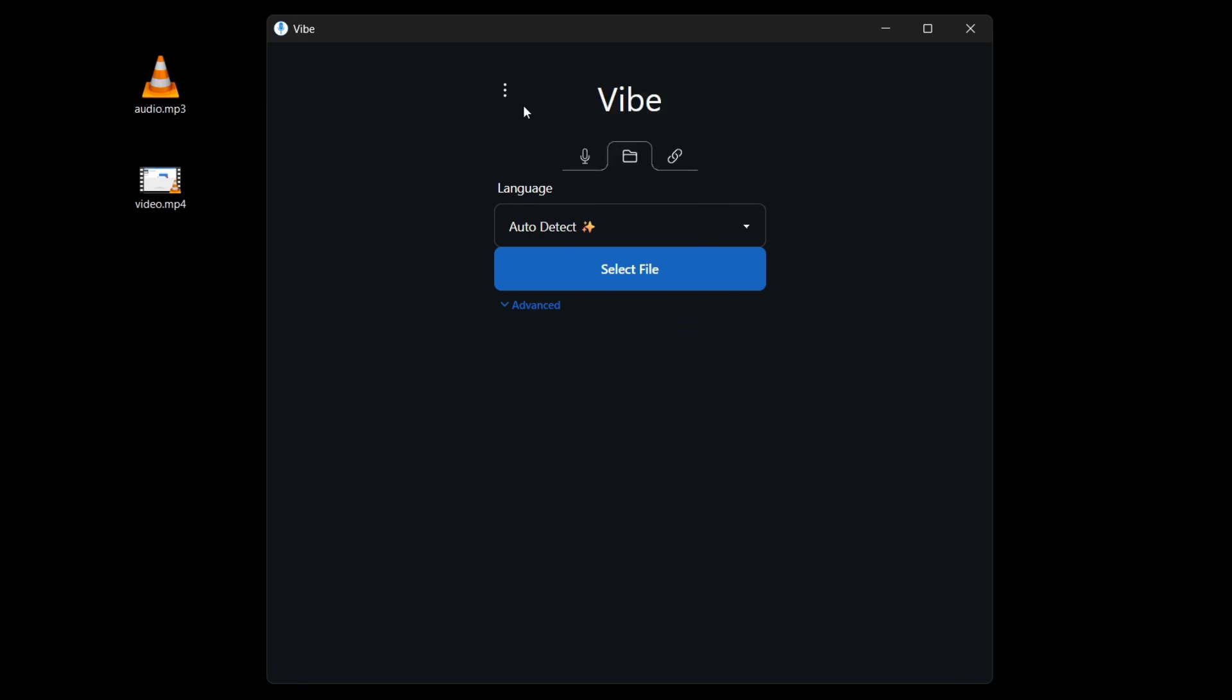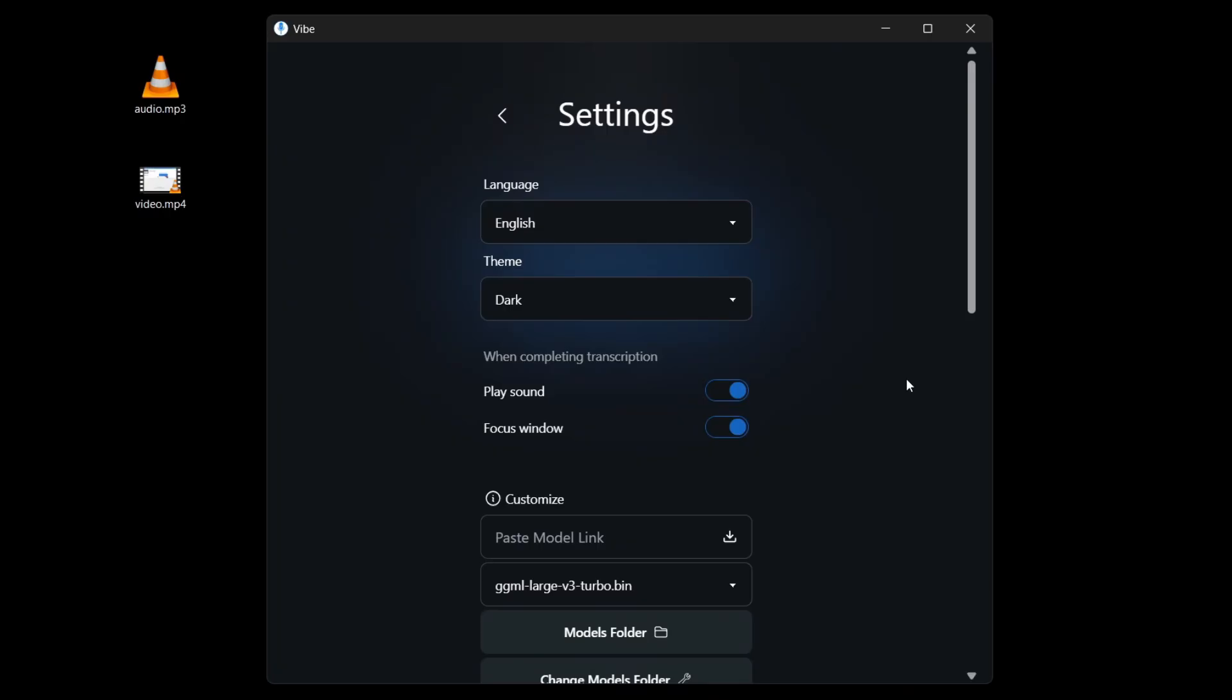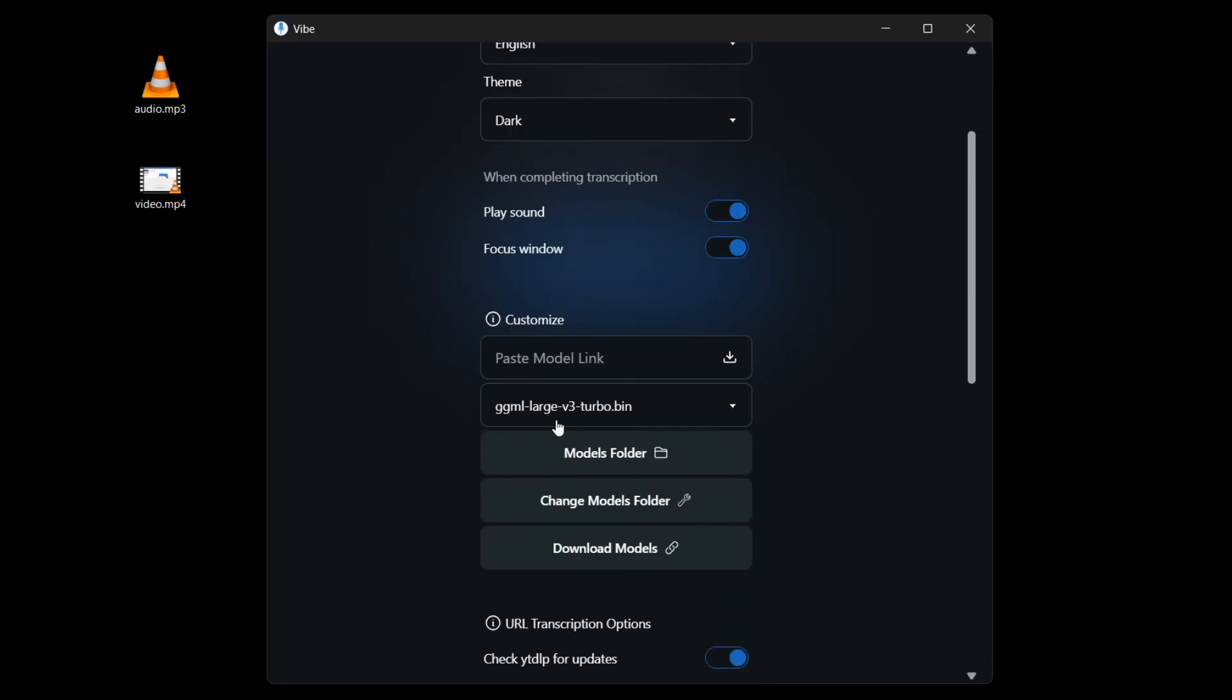If we check out the settings, let me show you real quick. You can see that it is currently using Large V3 Turbo. This is the Whisper AI model.